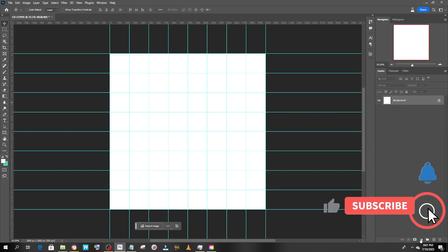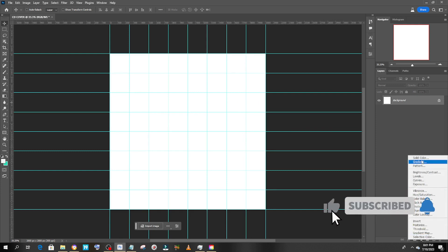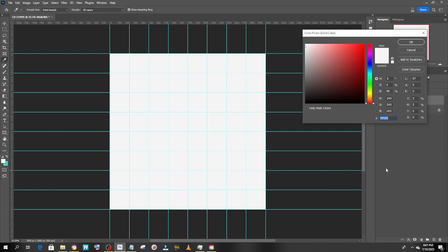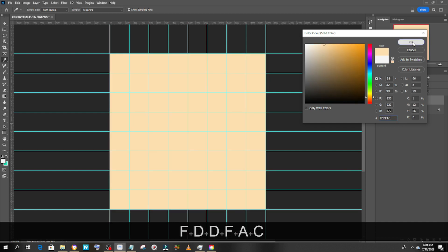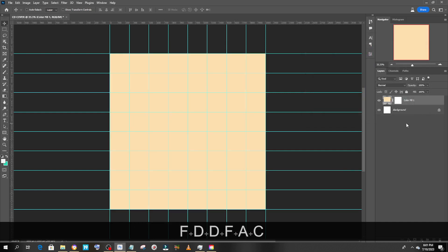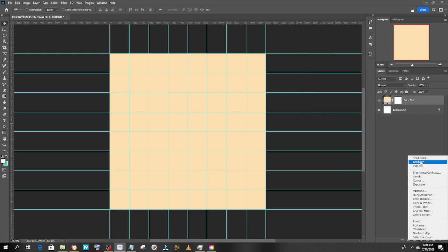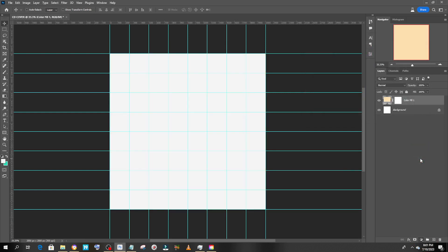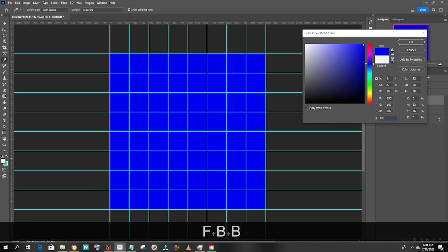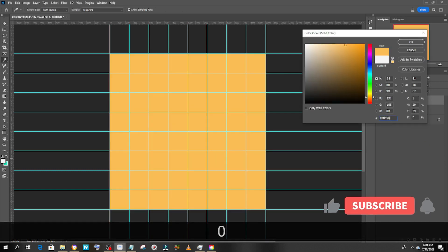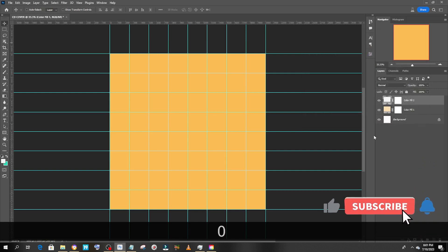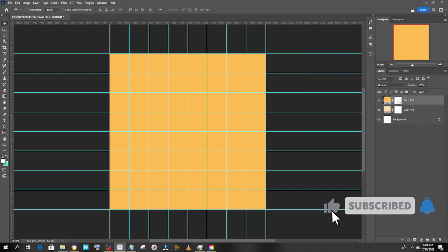With the background, let's go to Adjustments and choose Solid Color. I'm going to choose this particular color code FDEAC — click OK. I'm also going to bring another solid color and choose FBB50 and click OK.